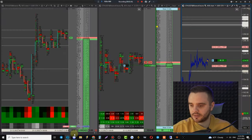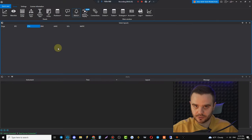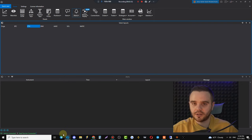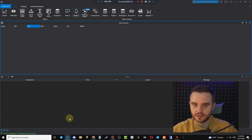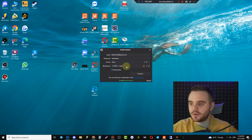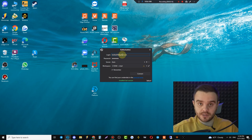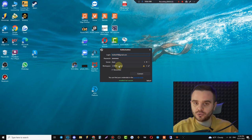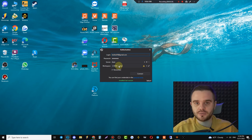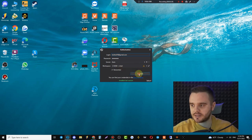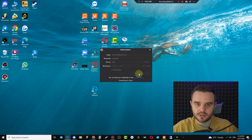After setup, I'll show you from the beginning how to open and connect the platform. When you set up the platform, you'll always have a login menu — write your details from your personal area: login, password, and server. Choose or create a workspace, push Remember, and start the connection.